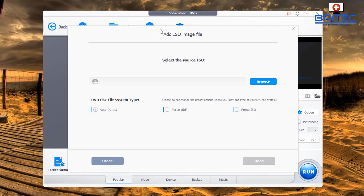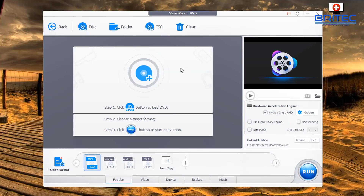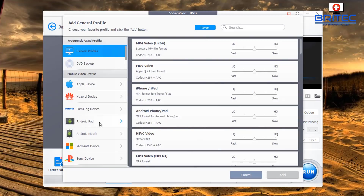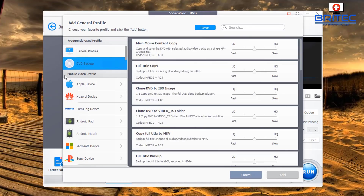There's also an ISO feature which lets you copy content from an ISO image — just browse for the ISO and away you go. Moving to the targeted format area, you can choose whatever format you want. Click the plus sign to open Add a General Profile.